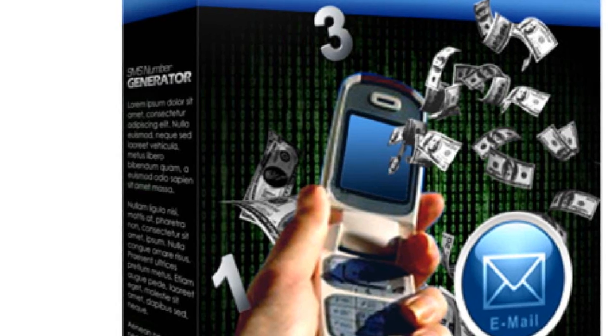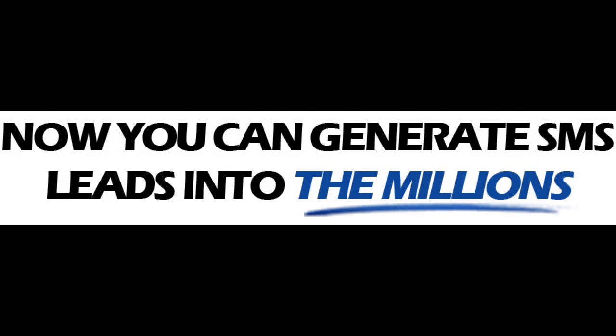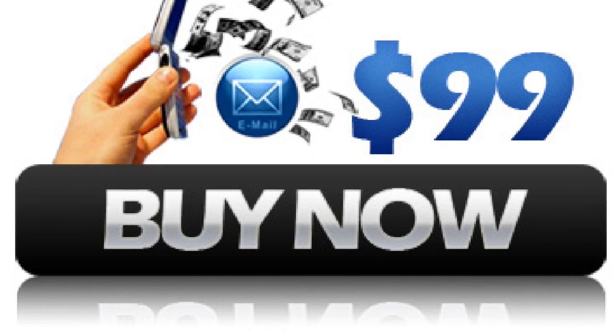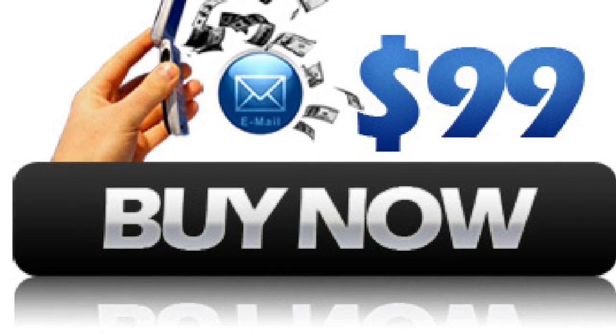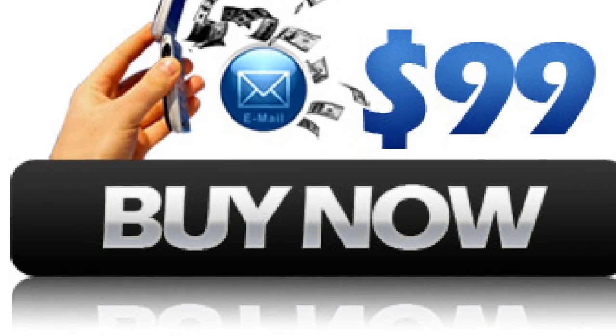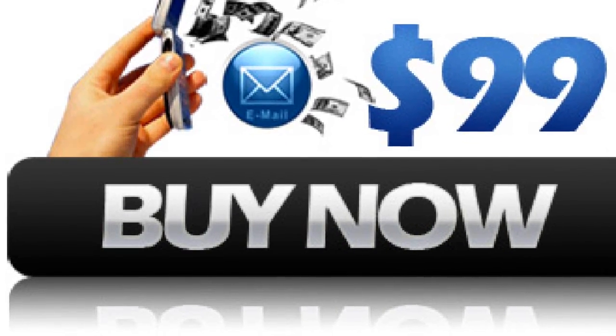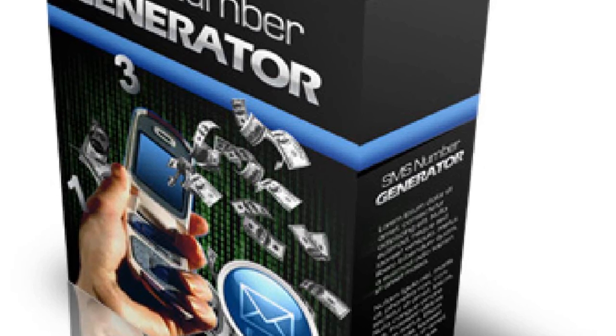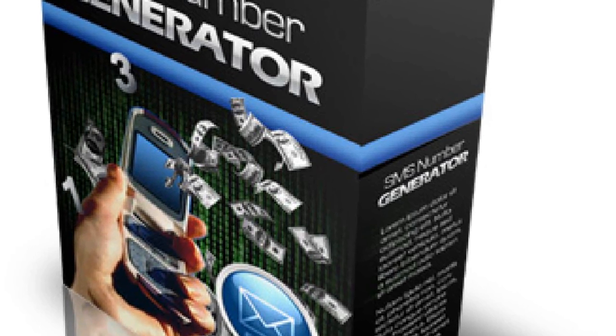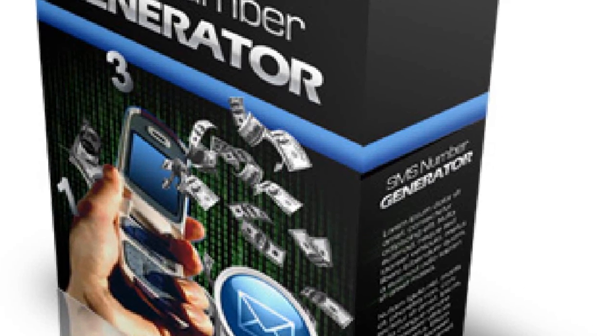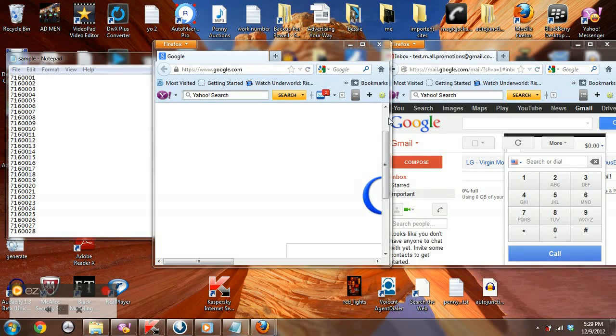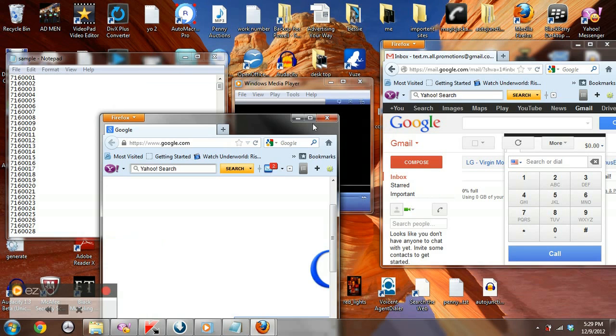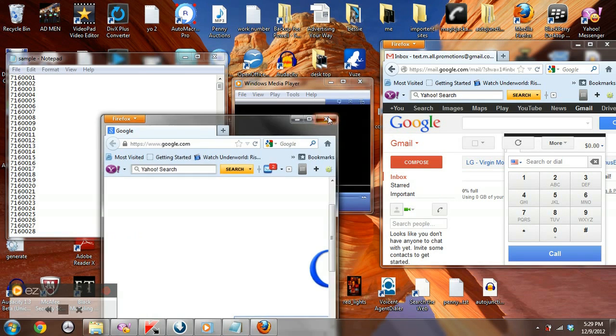This is my software. The only thing you're gonna have to pay for is the SMS number generator. You can generate SMS leads phone numbers into the millions for $99. That's how I make my money. But after you get that, you'll be able to do all these different things. You'll be able to generate phone numbers in any city anywhere.